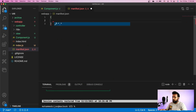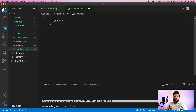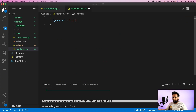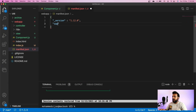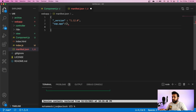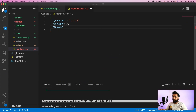The first thing I need to provide is a version — this is the version of the JSON file. We will provide the latest JSON version according to the SDK, which is currently 1.12.0. Now we have to provide some sections. The first section I'll use is sap.app, the next section is sap.ui, and another one is sap.ui5.